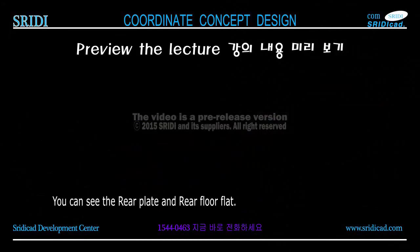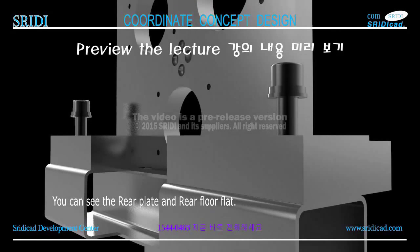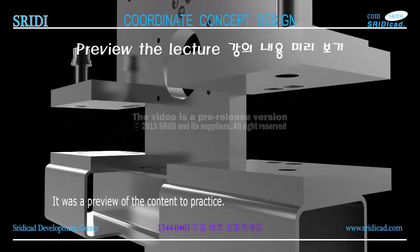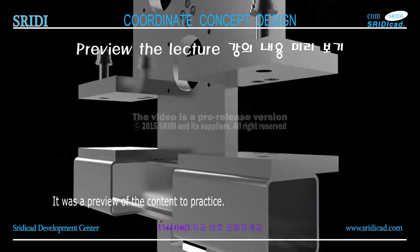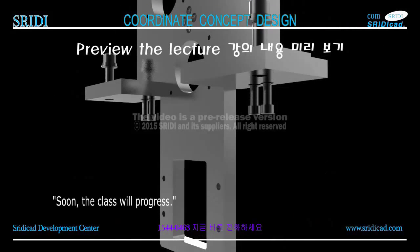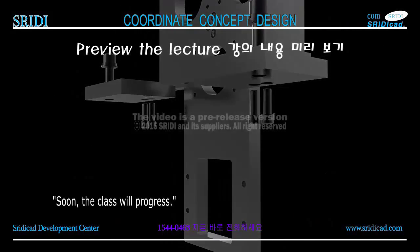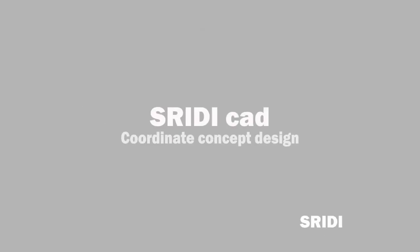You can see the rear plate and rear floor flat. It was a preview of the content to practice soon. The class will progress. Thank you very much.